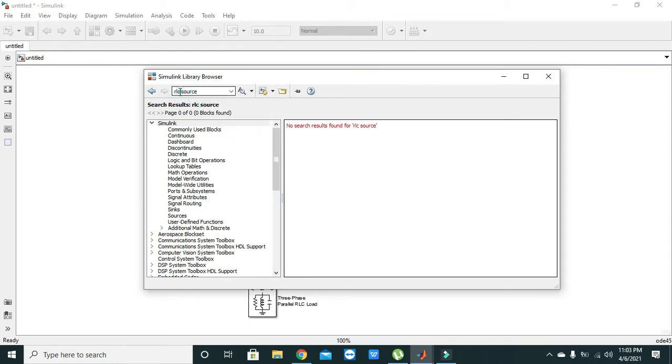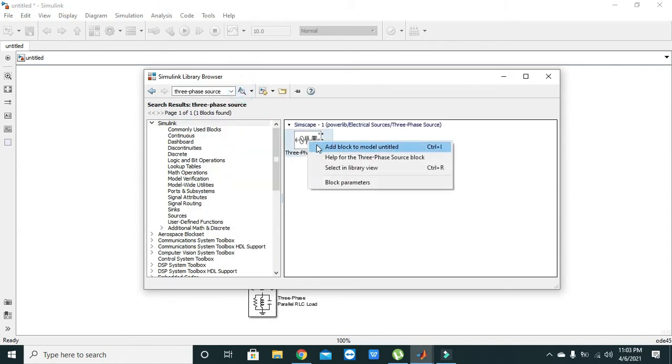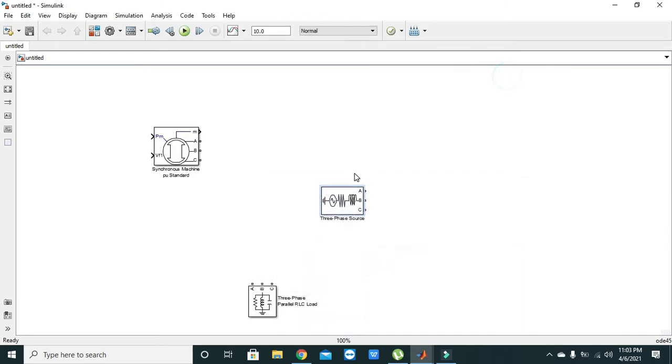We will write three phase source. Here we will get our three phase source.